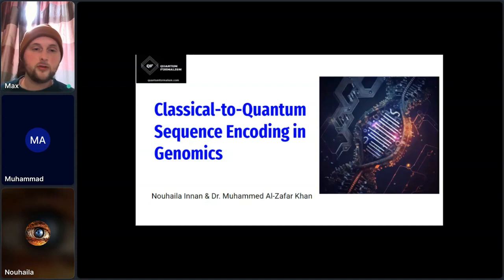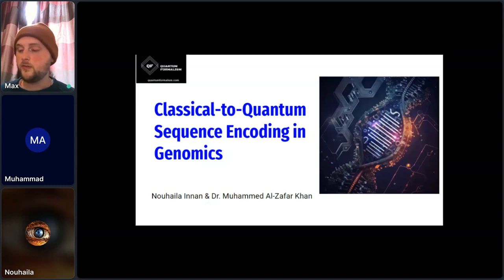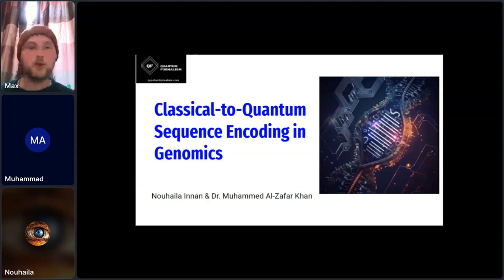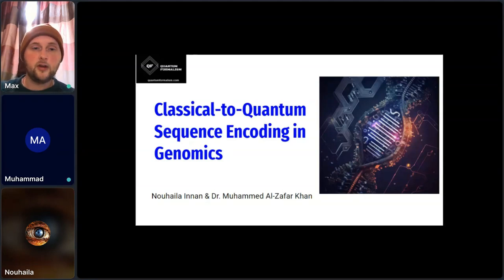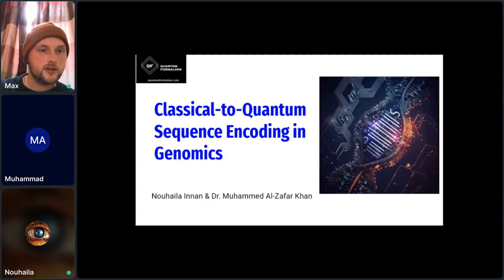The speakers are Nuhyla from Morocco, doing a PhD in quantum AI, and Dr. Muhammad Al-Zafar Khan from South Africa, doing a postdoc in various machine learning topics. Together they formed the team for the Quantum Formalism hackathon, researching encoding classical genomic data into quantum states. I'll be monitoring the chat for questions, and there will be a discussion at the end.